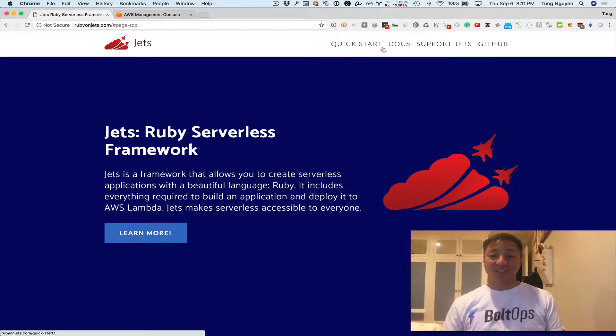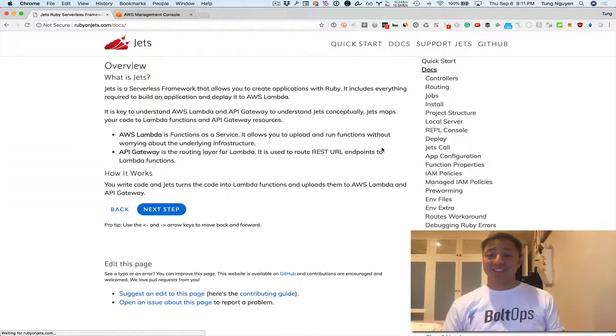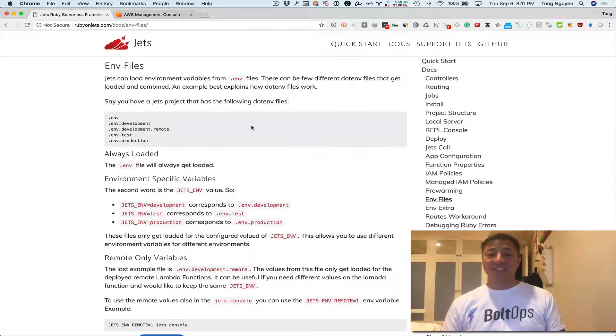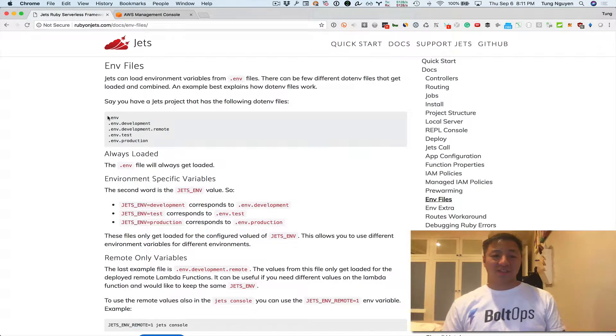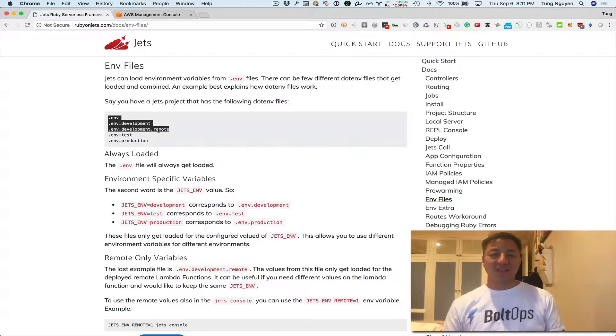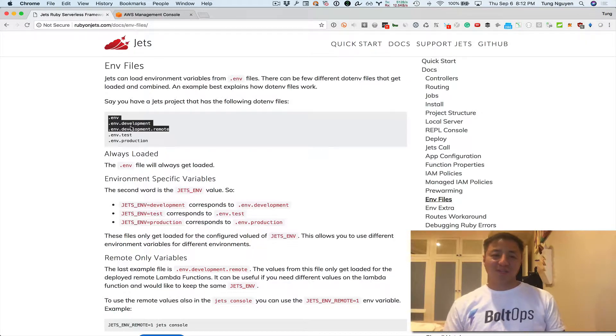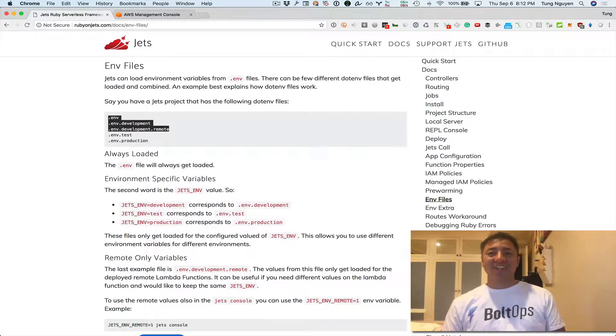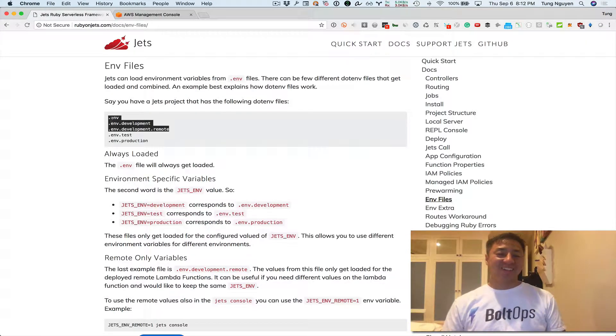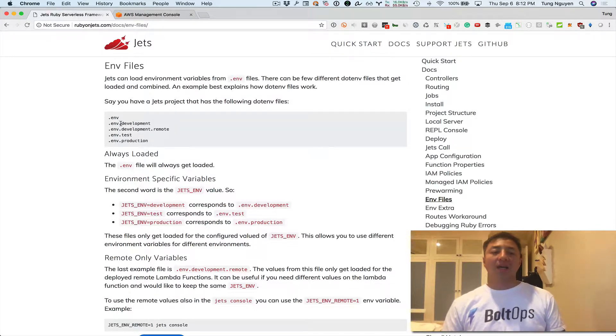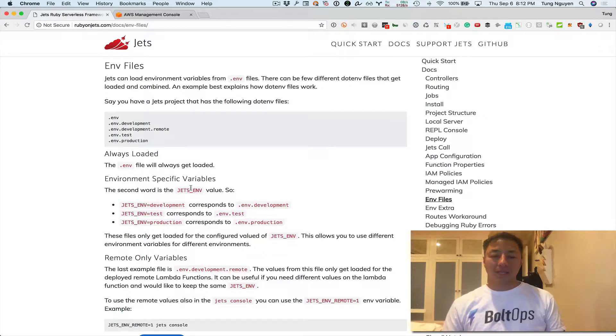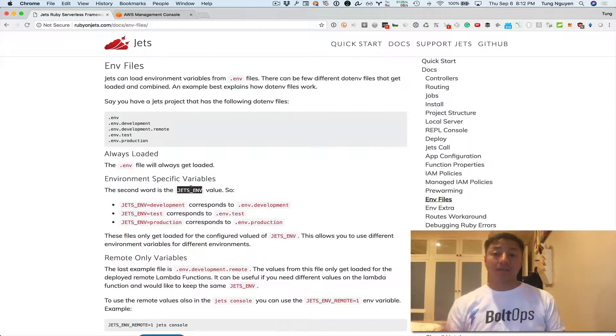So I'm gonna click on the docs and click on .env files. There are three ones that I think we're gonna talk about: .env, .env.development, and .env.development.remote. So .env, those variables in there always get loaded. The .env.development gets loaded when Jets.env is set to development which is the default.